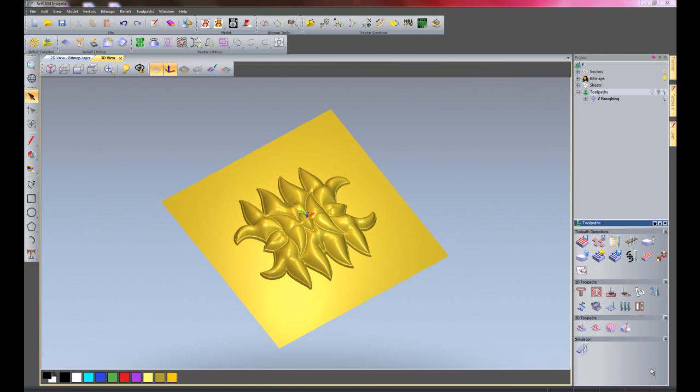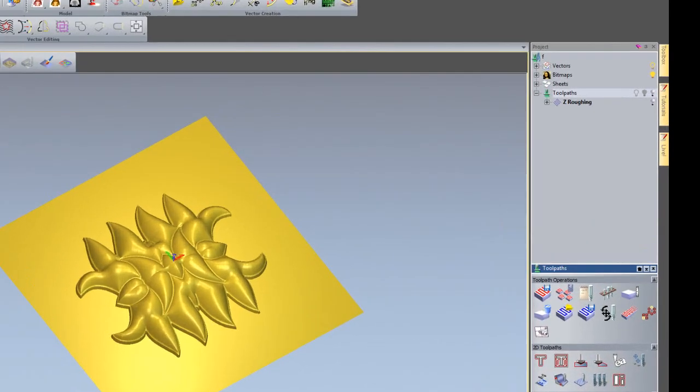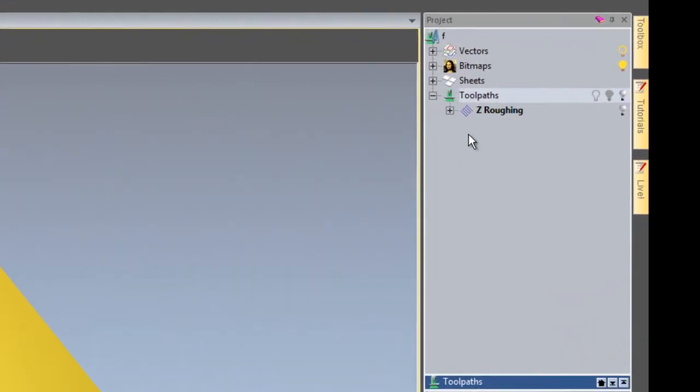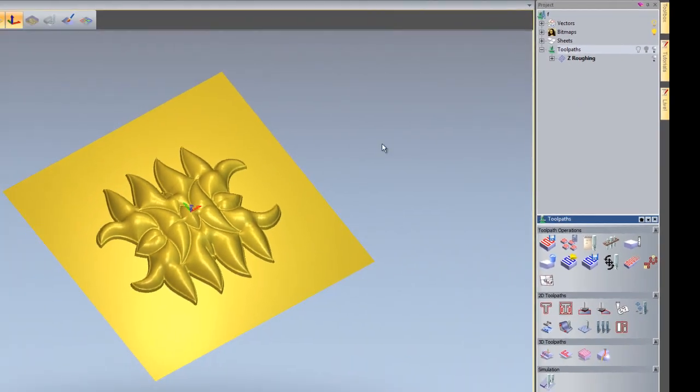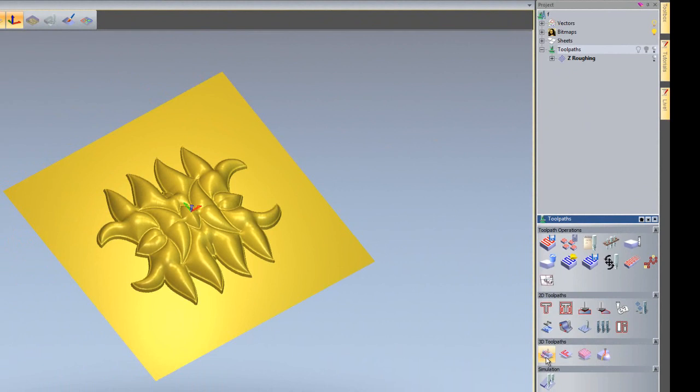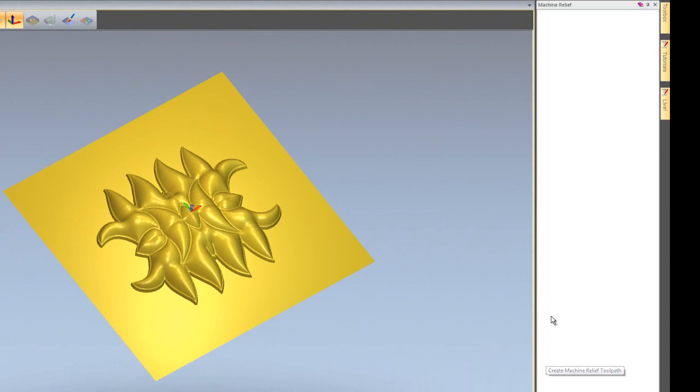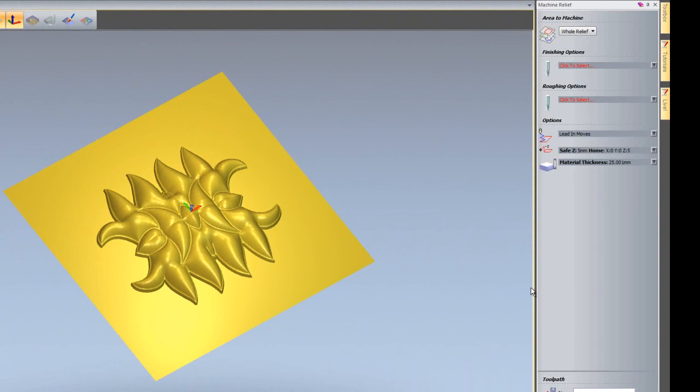Now I'm going to create a finishing toolpath for this piece. As you can see, I still have my Z level roughing here, and I'm going to create a machine relief toolpath. I'll click on there, and at the moment it's set to hole relief.